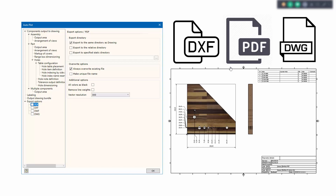Speaking about export, there may be other participants in the data exchange workflow — not just designers, but maybe suppliers, managers, or even the customer. For them we need to send drawings in a format that doesn't require a CAD system to open, such as DXF, PDF, or DWG. Woodwork for Inventor allows you to generate those drawing formats alongside the main drawing format.